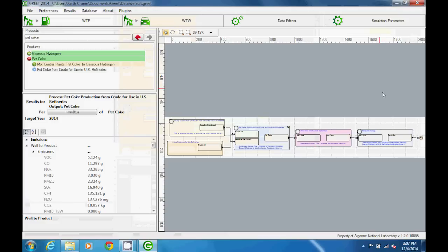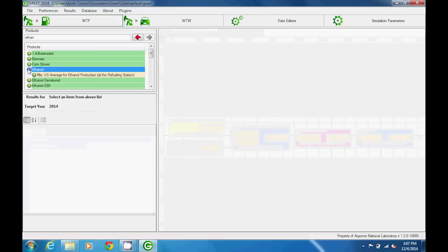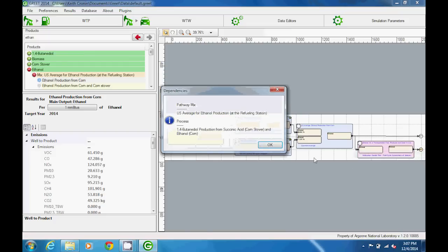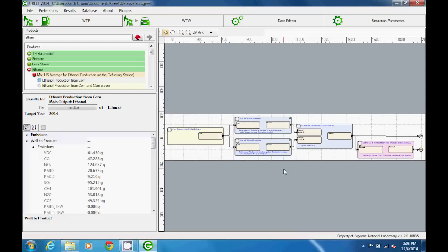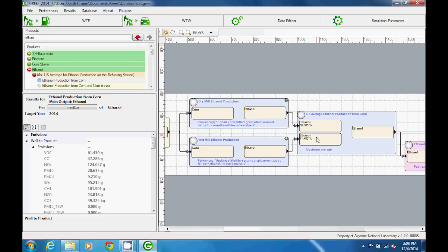An output is always listed at the end of the pathway at the right of the screen. In the pathway for ethanol production from corn, we see multiple outputs listed at the right of the diagram. If we right-click on an output, we can see a pathway or process where the output is used. There can also be parallel processes for a particular stage — for instance, both dry mill and wet mill processes for the fermentation stage — and the percent contribution from each is shown in the next process where the two ethanol streams are combined into one national average.